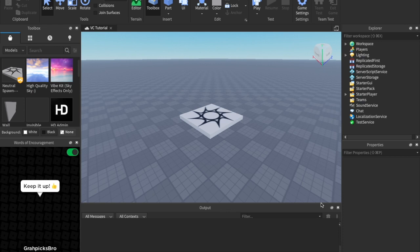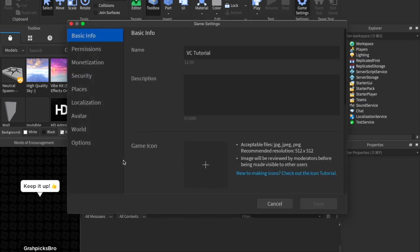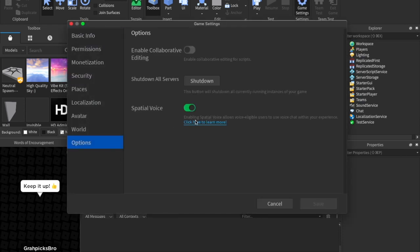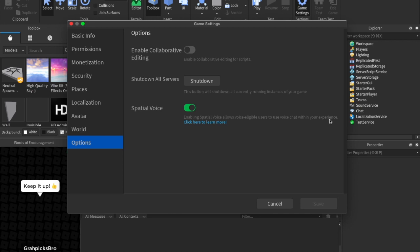Spatial voice is literally the name for Roblox's voice chat. Enabling spatial voice allows voice eligible users to use voice chat within your experience. It's pretty much that simple.